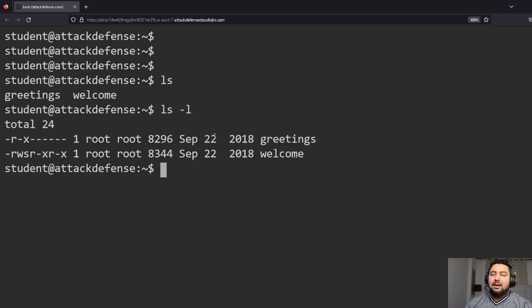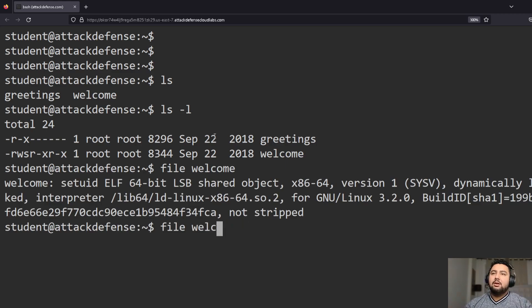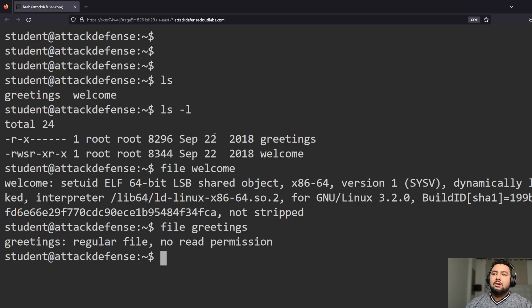So the first thing I'm doing is `ls -l`, and I can see right here that 'welcome' has the SUID bit set, and it looks like we have read/execute permissions. We can get more information about this — that one is an LSB shared object, and then 'greetings' is a regular file that has no read permission, so we can't read greetings. But let's see what it does.